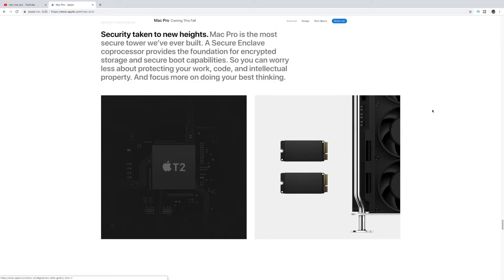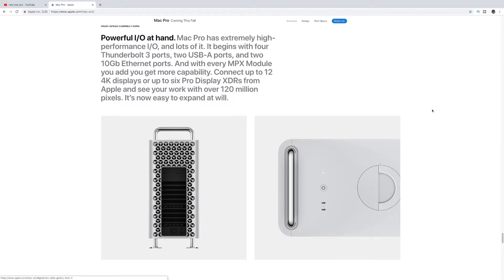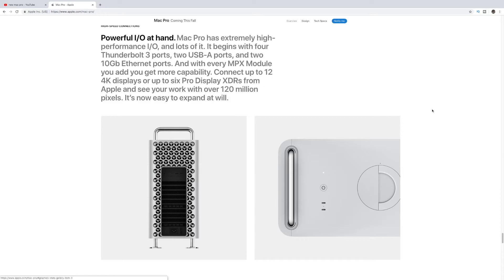It does have the security T2 chip in here as well, so it's going to be one of the more secure machines that Apple makes. So everyone's looking for that T2 chip for security, and this does include it, so it does not disappoint there either. Great for security. And I.O. is important, so this doesn't disappoint there as well. So it begins with four Thunderbolt 3 ports, two USB-A ports, and two 10-gigabit Ethernet ports. And every MPX module that we talked about before gets more capability. It connects up to 12 4K displays or up to six Pro Displays XDRs from Apple. So you can't go wrong here. It's amazing with all the I.O. on this thing. So it's definitely made for the professional.